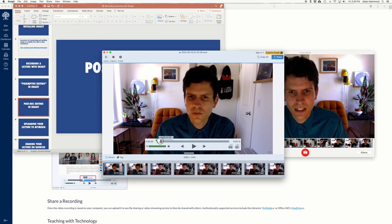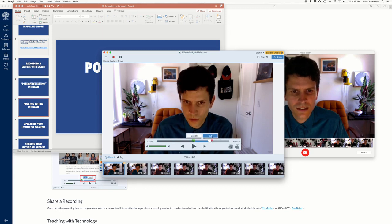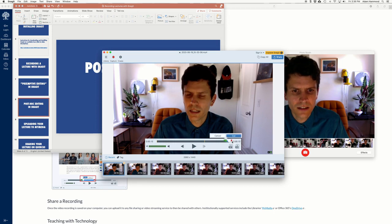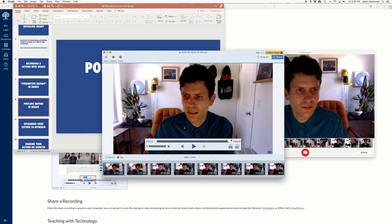And then if I want to grab a part in the middle and cut this out, I can cut that out. And then maybe there's some dead air at the end that I want to cut out. And then I cut that. And so now my video has gotten shorter and I've done some basic editing.